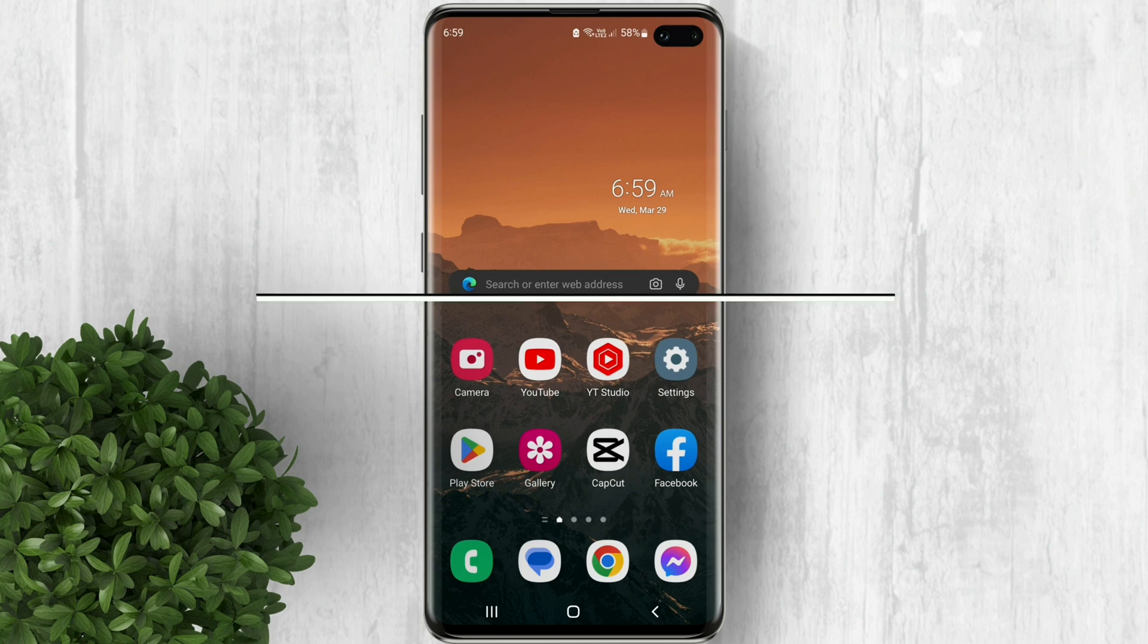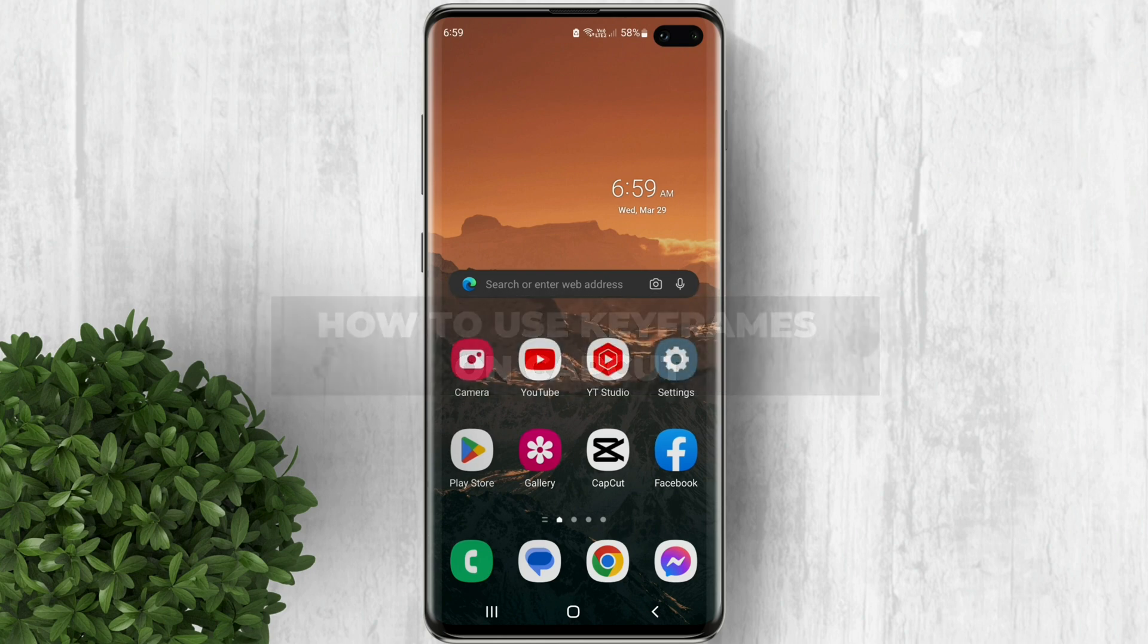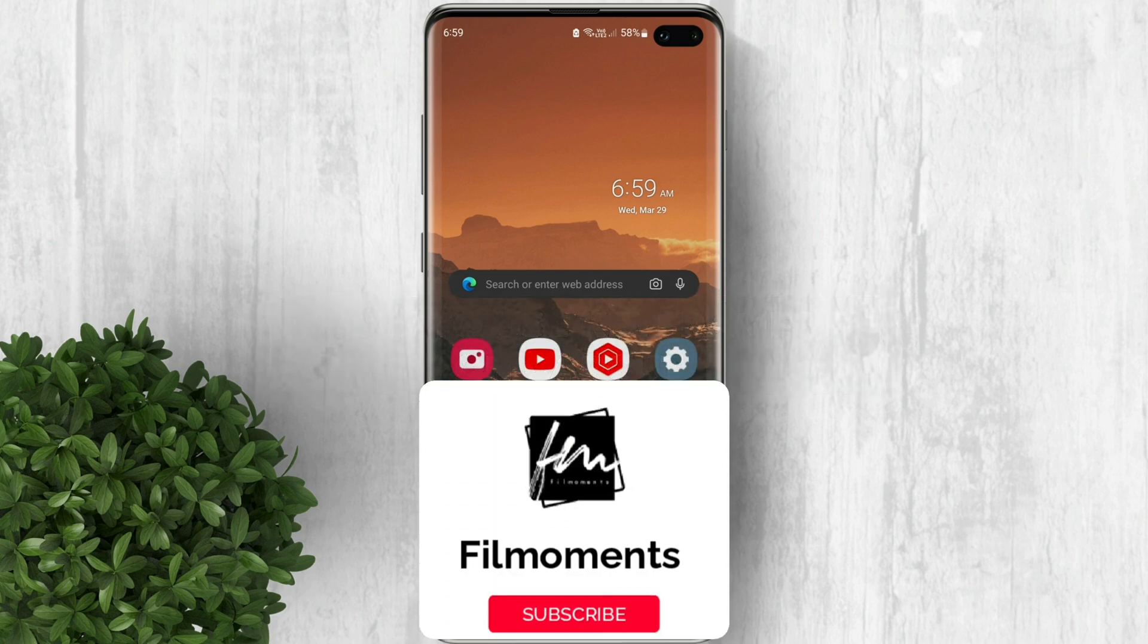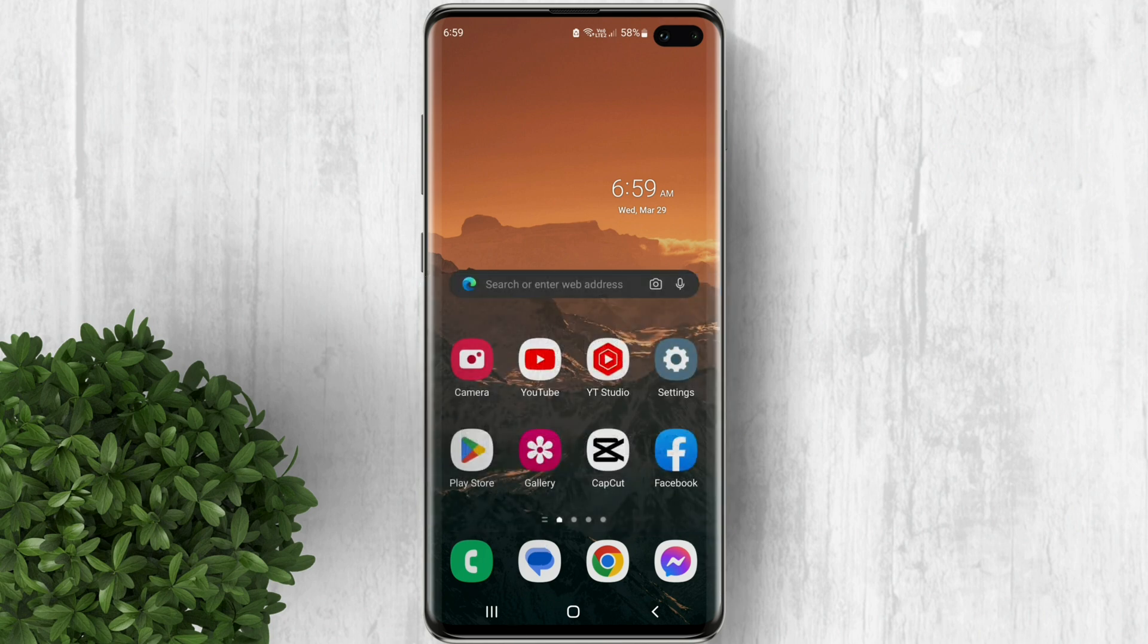In this video I will show you how to use keyframes on CapCut. If you are new to this channel please subscribe or click the follow button to be updated with our latest upload.